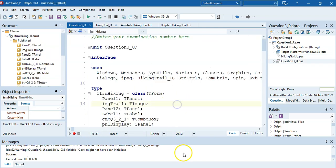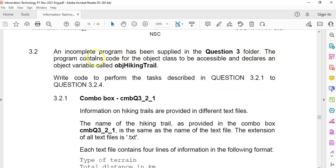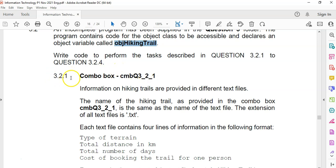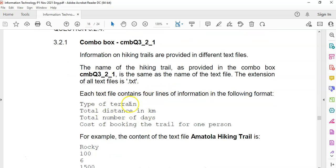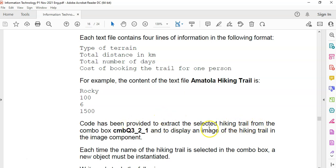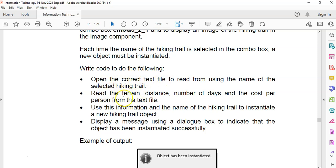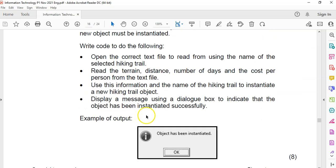Now we move to part 2 - working with the object in the main program file. The hiking trails are provided in different text files; the name of the hiking trail as selected in the combo box is the same as the name of the text file, with .txt extension. The text file contains four lines: terrain type, distance, number of days, and cost per booking. Each time a trail is selected in the combo box, a new object must be instantiated.